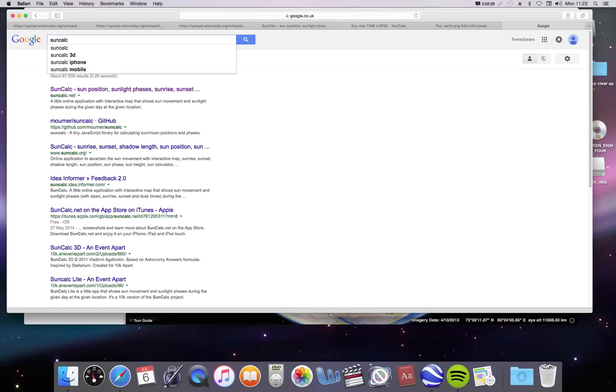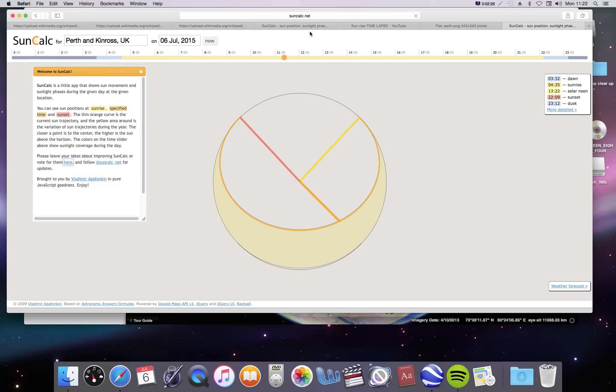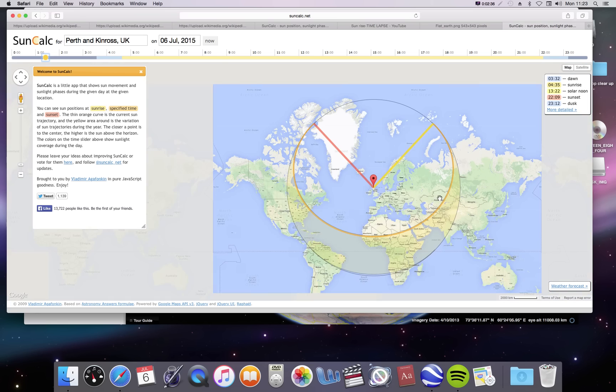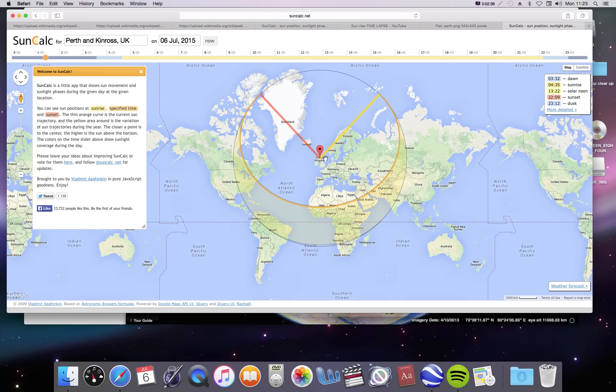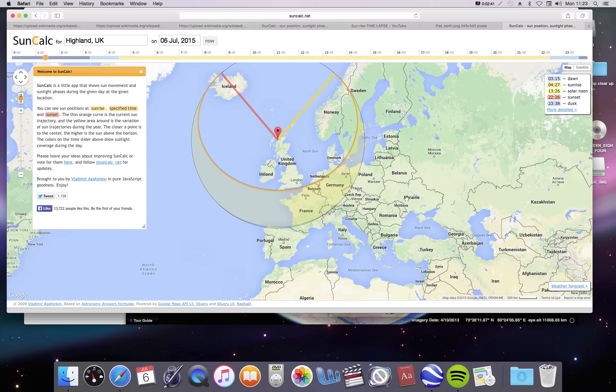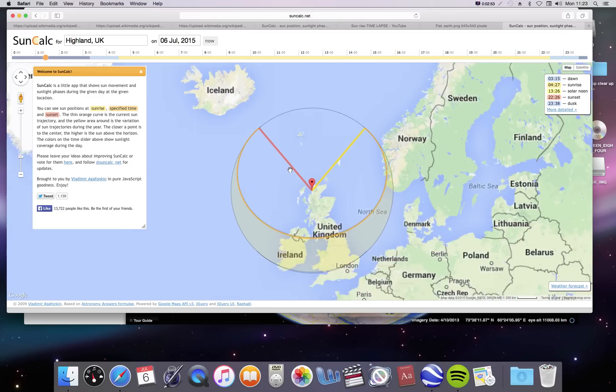This website is called suncalc.net. Now, in this website, you can actually go to anywhere on Earth at any time of the year and find out where the Sun rises and sets. And you can see that, while I'm here in Scotland, it's telling me that on the 6th of July today, the Sun should come from this direction, this kind of light orange line, and it'll set on the dark orange line up here, which is exactly what you'd expect.